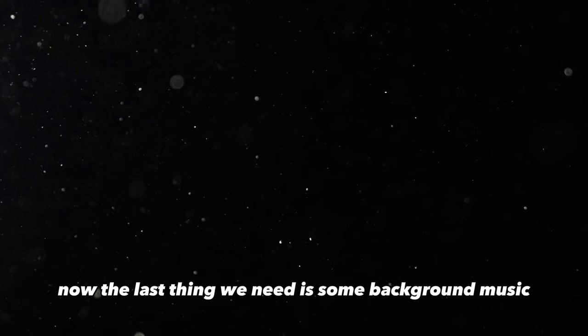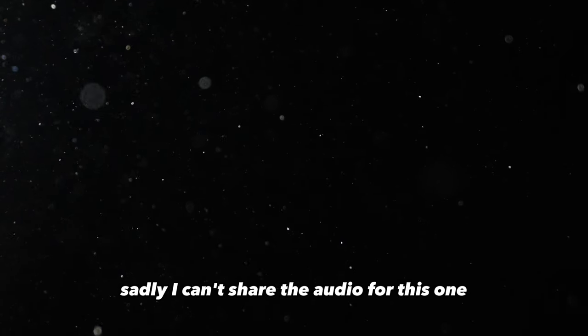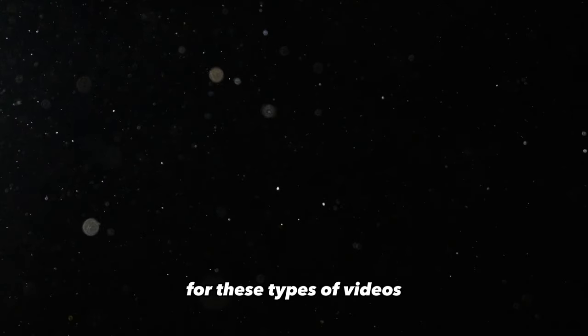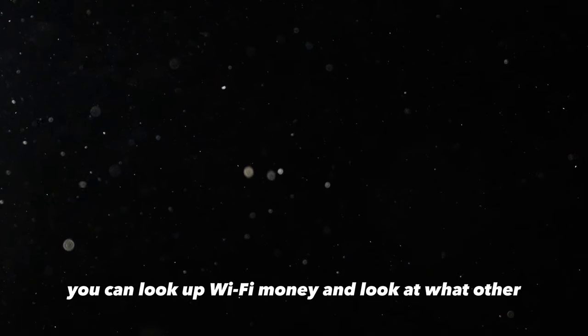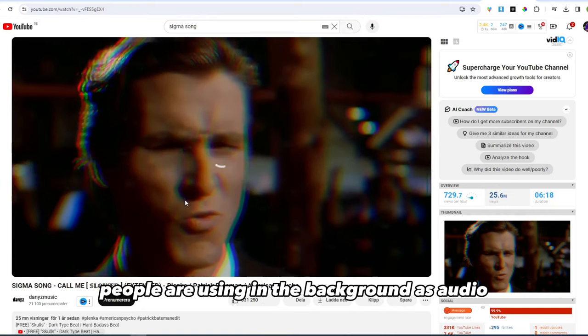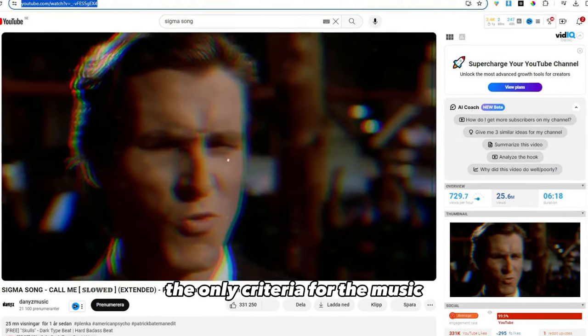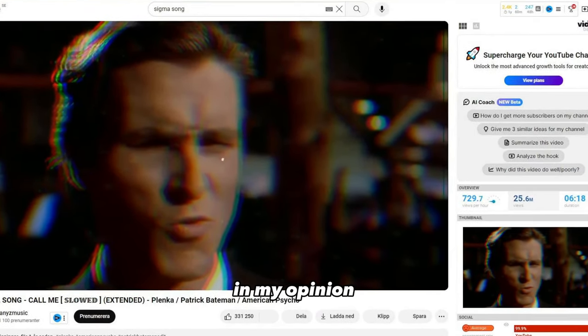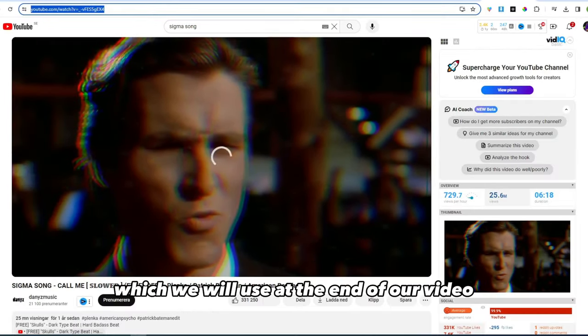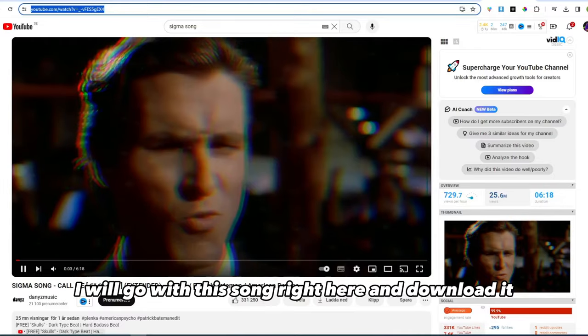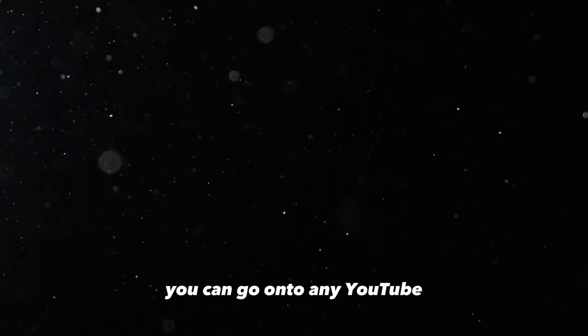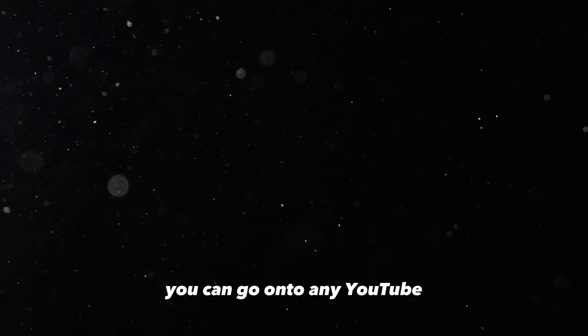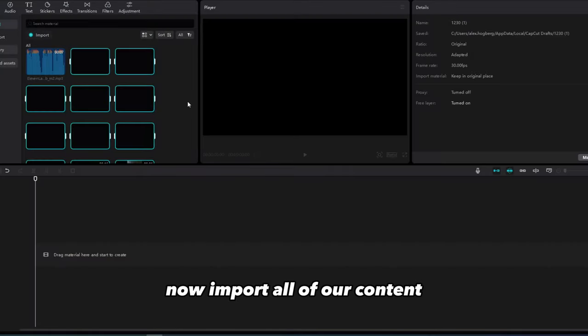Now the last thing we need is some background music. Sadly, I can't share the audio for this one, but simply find a song that is fitting for these types of videos. You can look up Wi-Fi money and look at what other people are using in the background as audio. The only criteria for the music, in my opinion, is that it needs a drop, which we will use at the end of our video. I will go with this song right here and download it. You can go onto any YouTube music downloader on the internet to get the track downloaded.